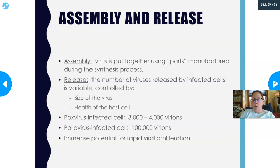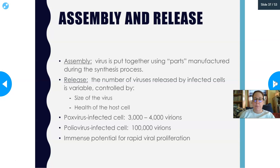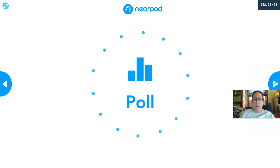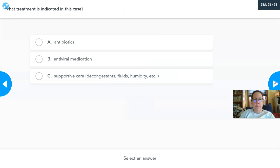A small virus can yield far more virions per cell than a larger one. A pox-infected cell releases 3,000 to 4,000 virions, since pox is a relatively large virus. Polio, being a tiny virus, can release 100,000 virions per infected cell — illustrating the immense potential for rapid viral proliferation.